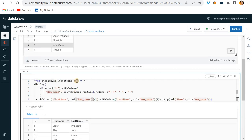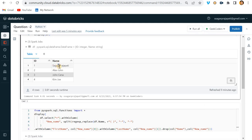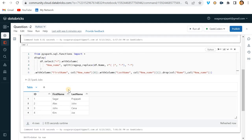Now it is working. Consider another scenario: the source team has decided they will provide data in the name column with spaces - like 'Sagar Prajapati', 'Alex John', 'John Cena', 'Kim Joe' - but you observe there is a hyphen in some records. You then need to detect this and tell the source team they have given wrong data.